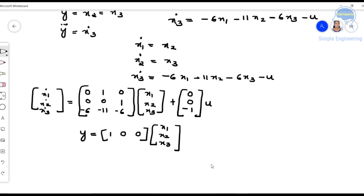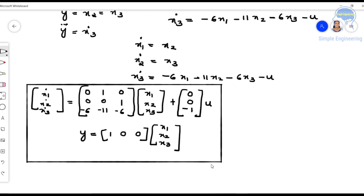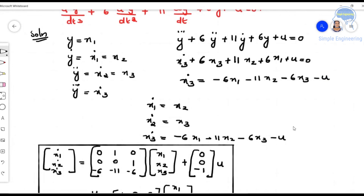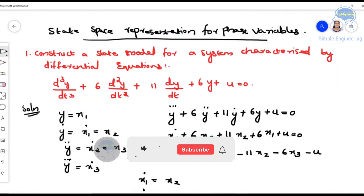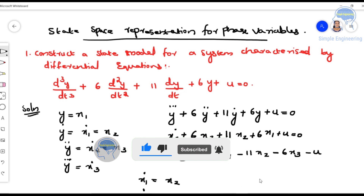This is the complete state model representation of the given differential equation. We have the state variables ẋ1, ẋ2, ẋ3 in matrix form and the output equation y. Hope this is clear for everyone. If you find this useful, please share it with others and do subscribe to my channel. Thank you.